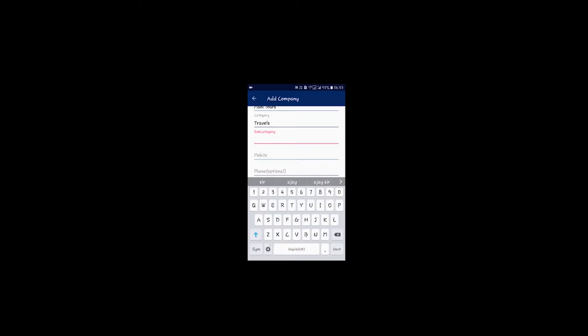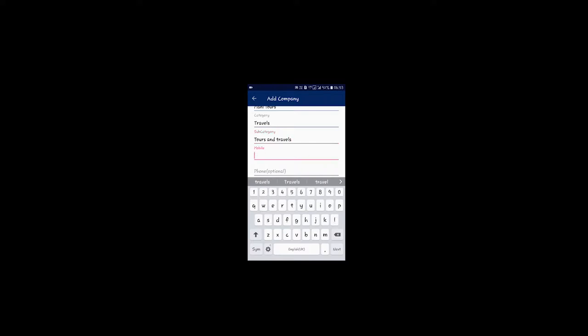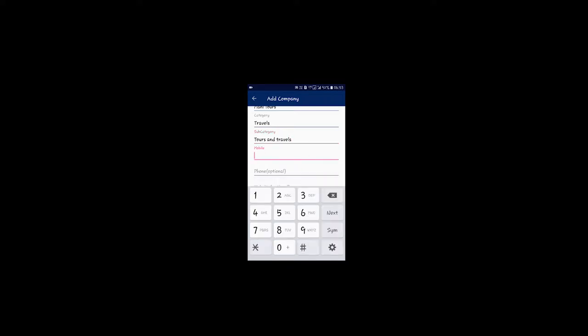Travels, subcategory. If you want to add an additional number, we can add the number — so, 958523456.